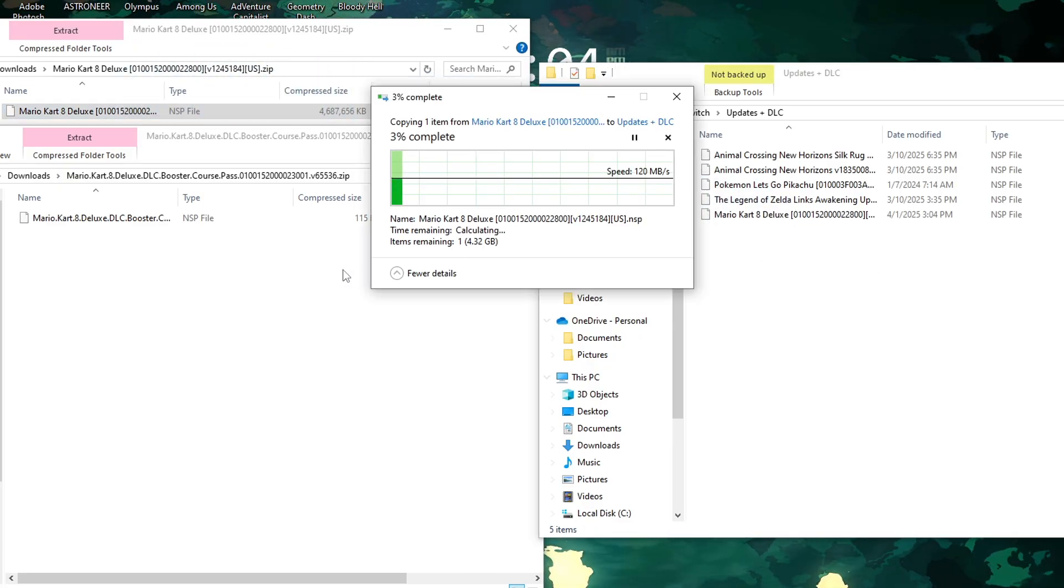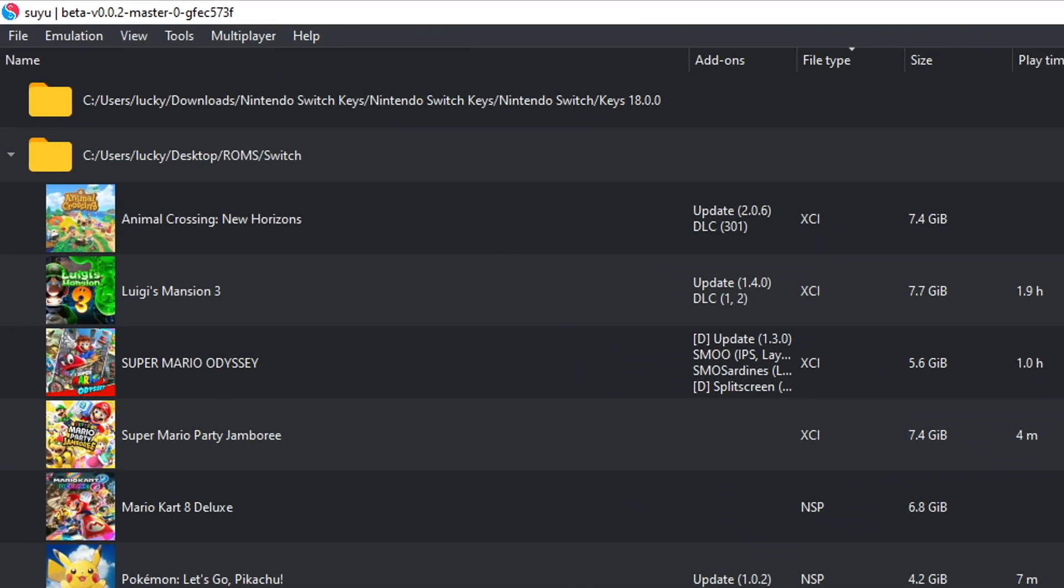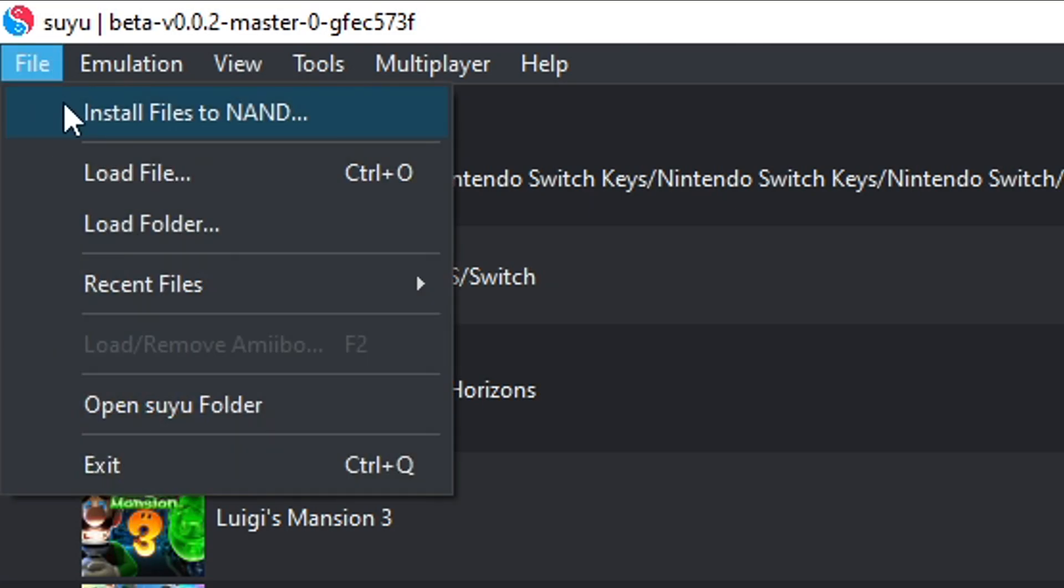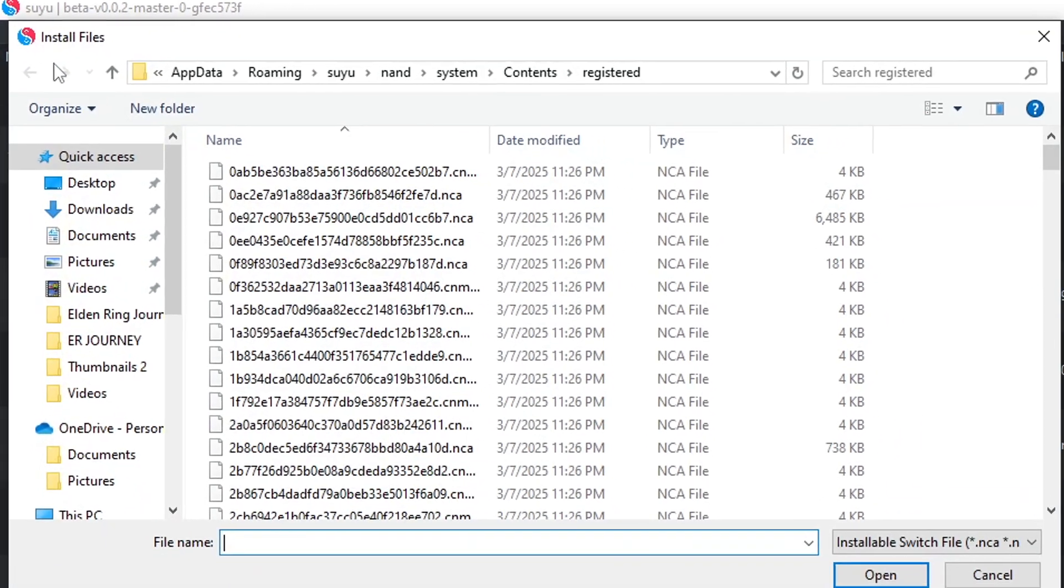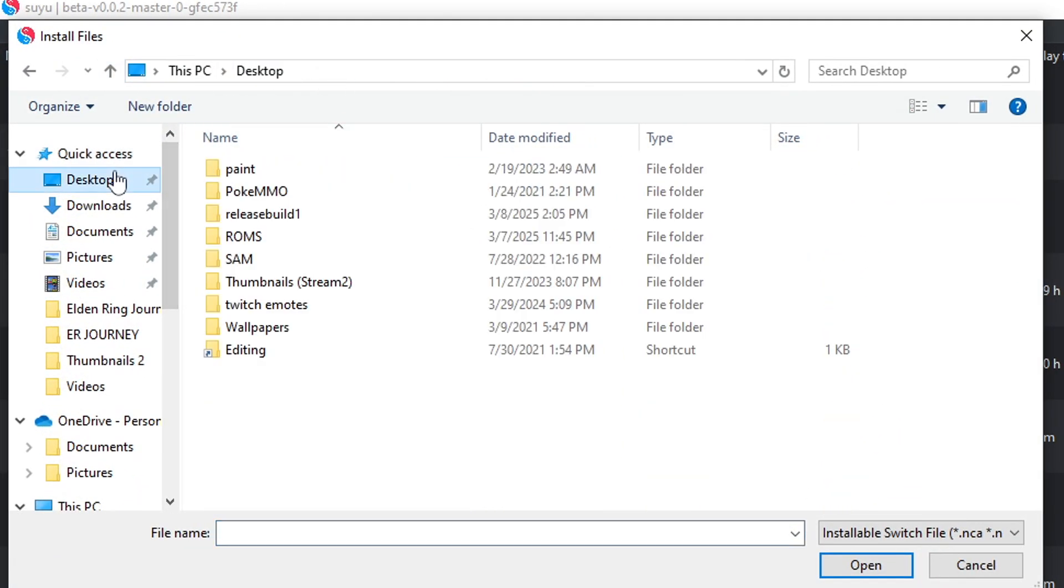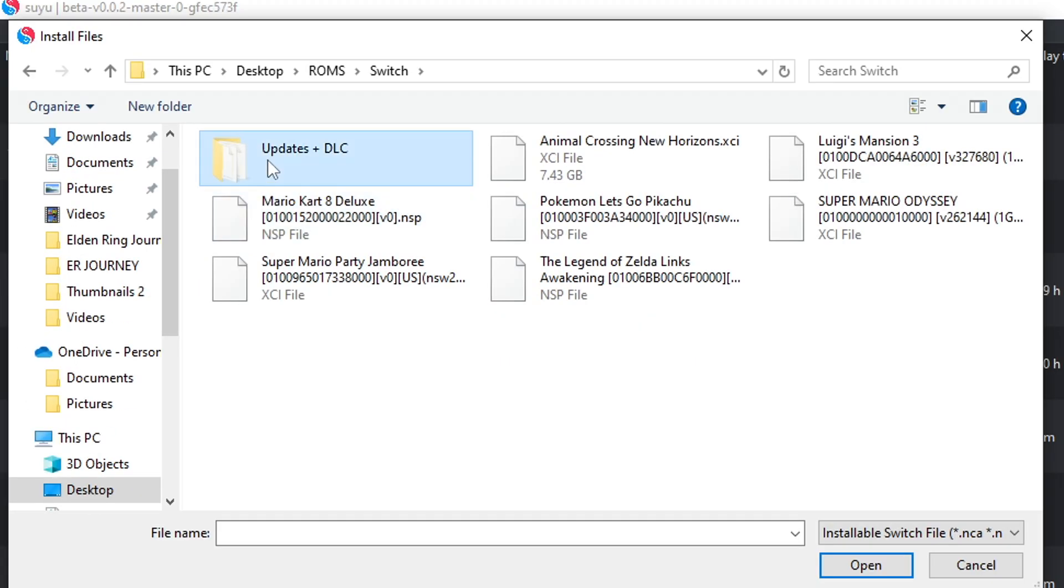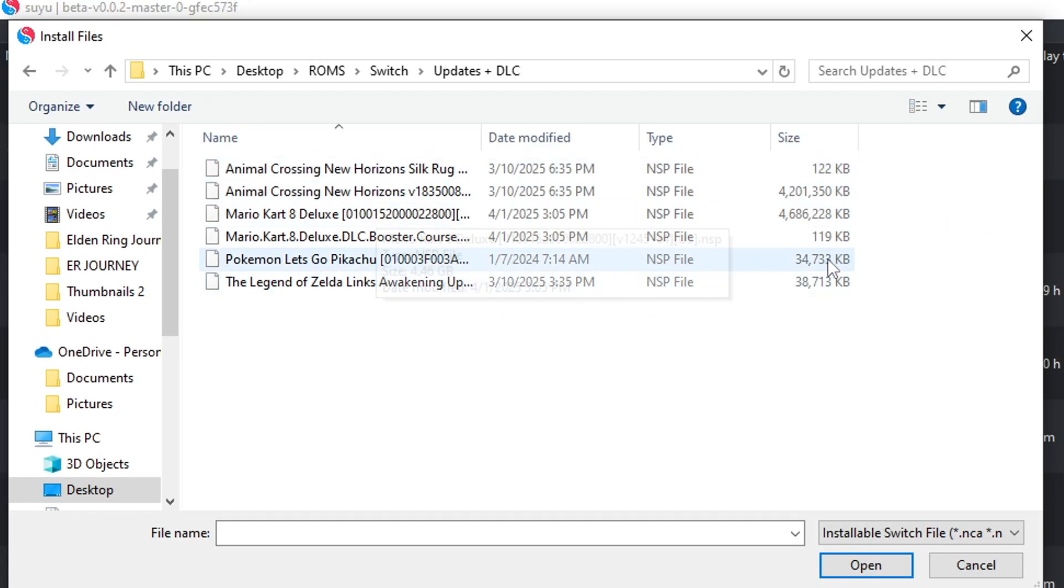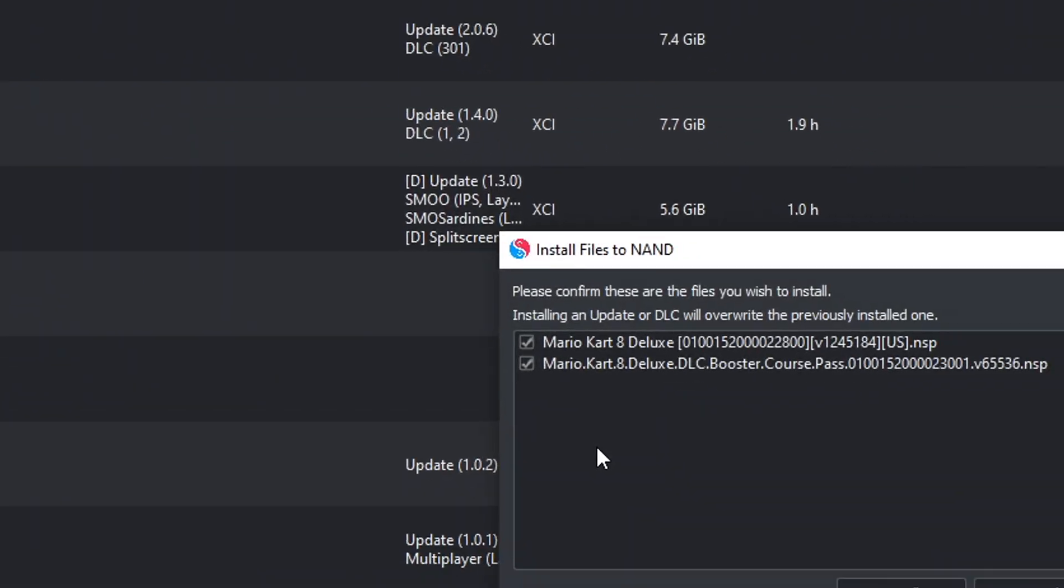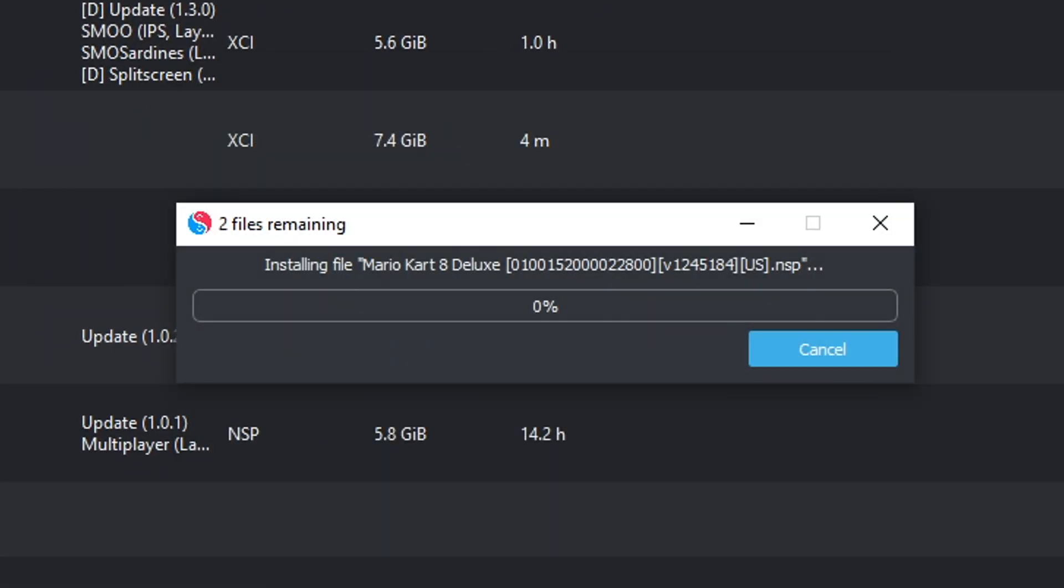Once you have the update or DLC, go ahead and drop it in the updates plus DLC subfolder in your ROMs folder that we made earlier in this video. Now in Suyu, go to the top left corner and click on File, Install files to NAND. Go find the updates plus DLC folder. Click on the update or DLC file, and then go to Open. You're going to get this indication right here to install it. Go ahead and click on it. And just like that, you've now updated your game.